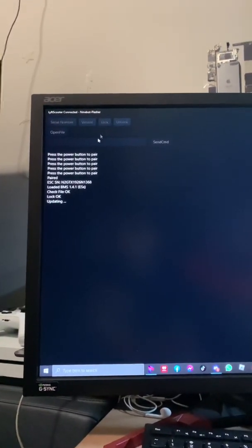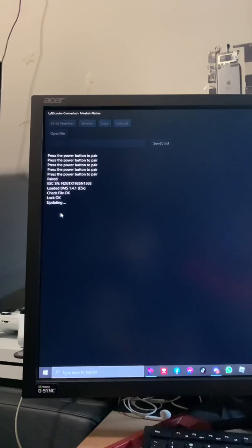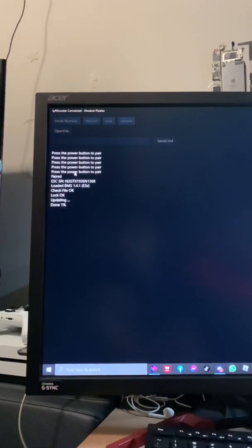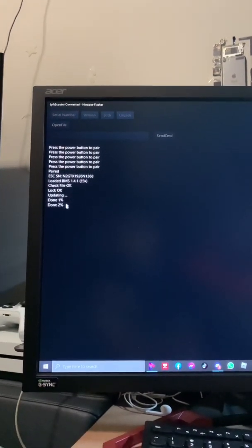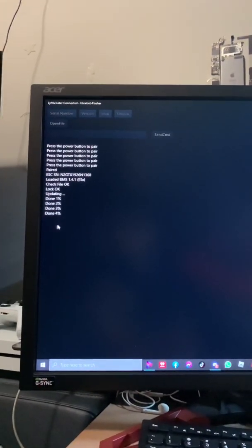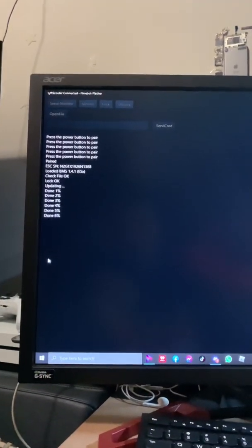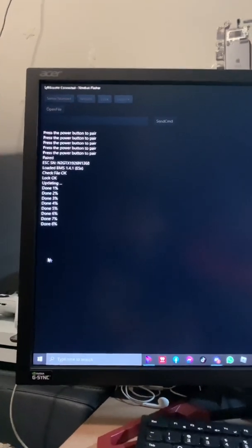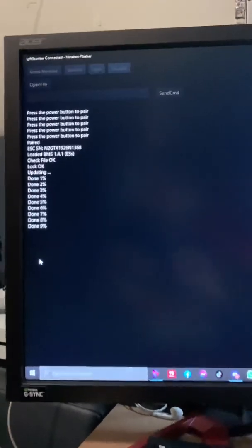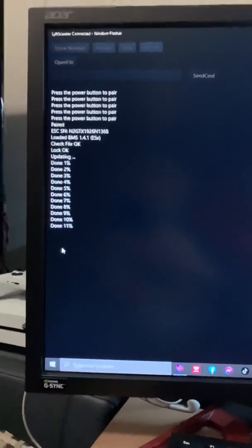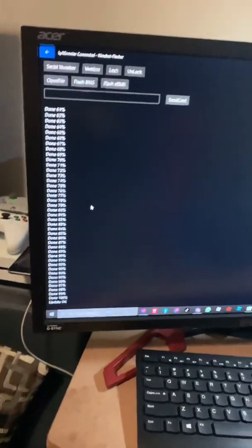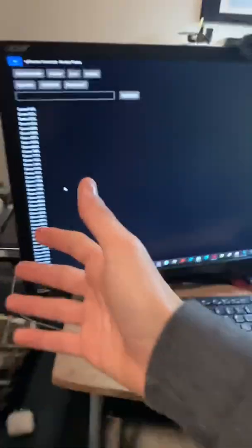Flash external BMS. You'll see it update one, two, three, four, five, six, seven, eight. Let that finish. The scooter is going to be off, so you might want to turn it on.